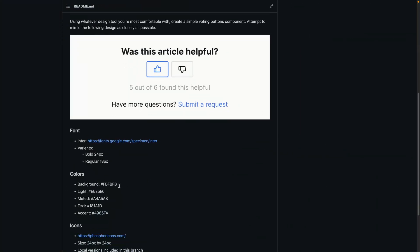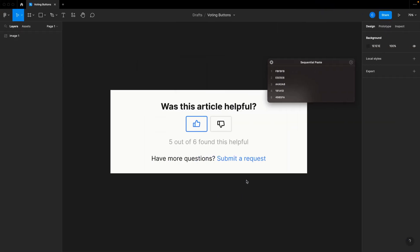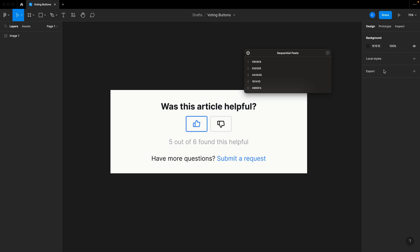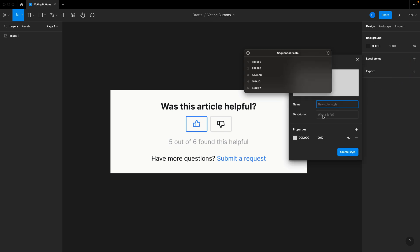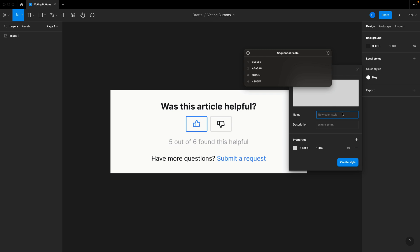I'm going to jump back over here and copy each of these one after the other. I've got a clipboard manager called Paste Spot that allows me to copy these and paste them back in the same order. So over here, the first thing I'm going to do is click Add a New Style, Add Color. We'll call this Background, drop the color in, and create a style. We can do this one after the other — now that I've got color styles, I can add those directly.